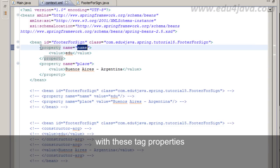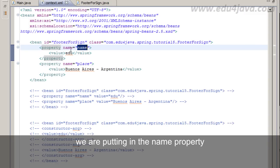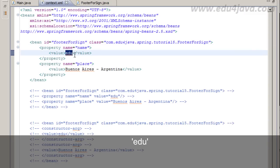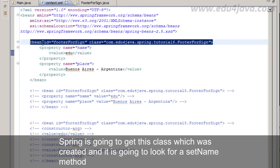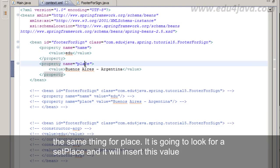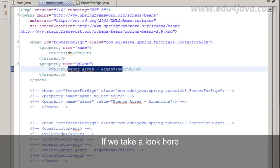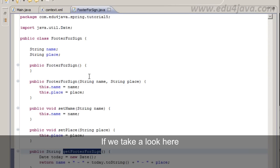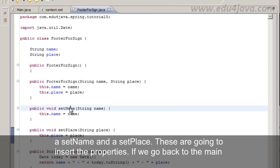With these tag properties, we are putting in the name property edu. Spring is going to get this class which was created and it is going to look for a setName method and insert this value edu. And the same for place. It is going to look for a setPlace and insert this value. If we take a look here, we have a setName and a setPlace. These are going to insert the properties.